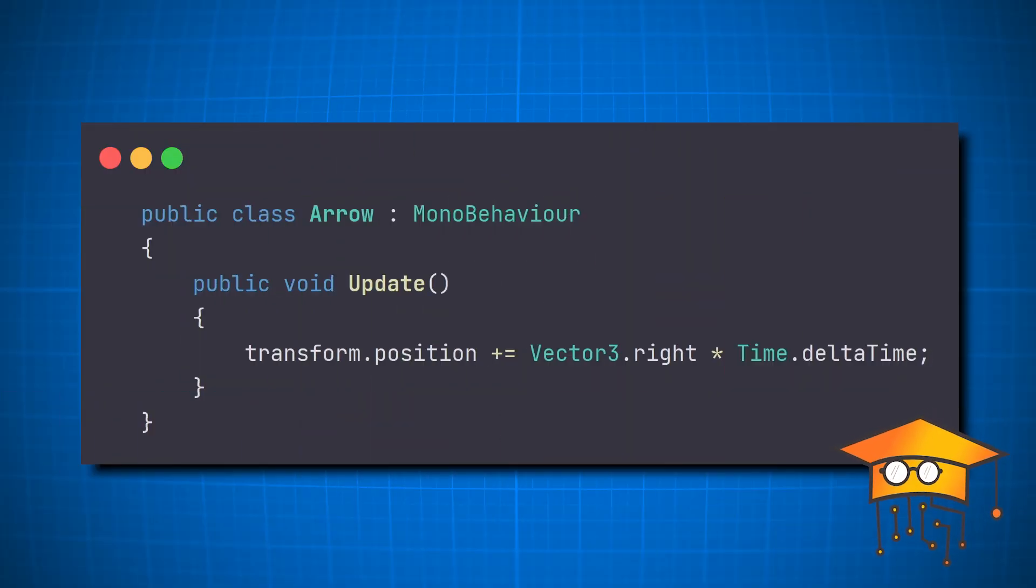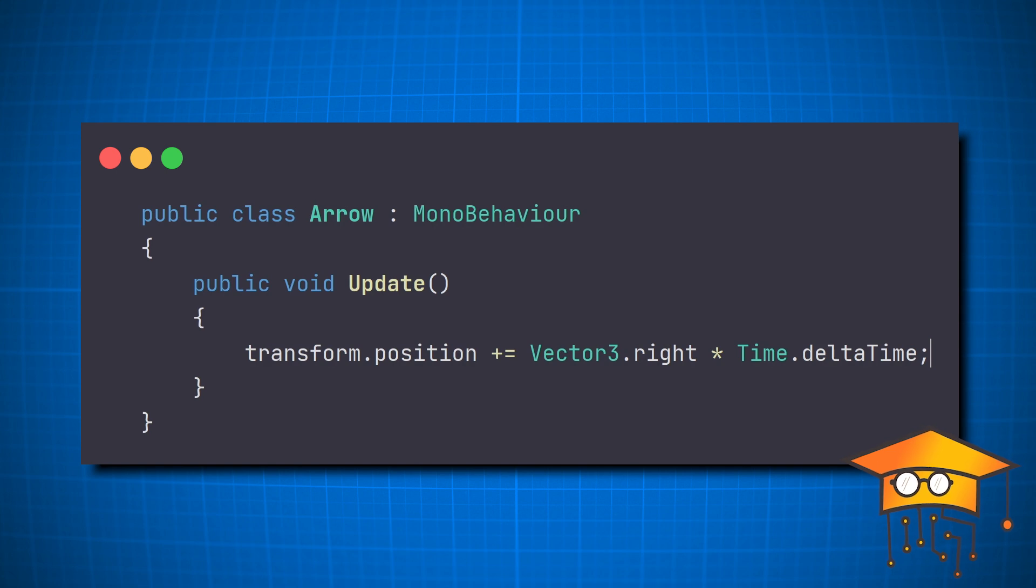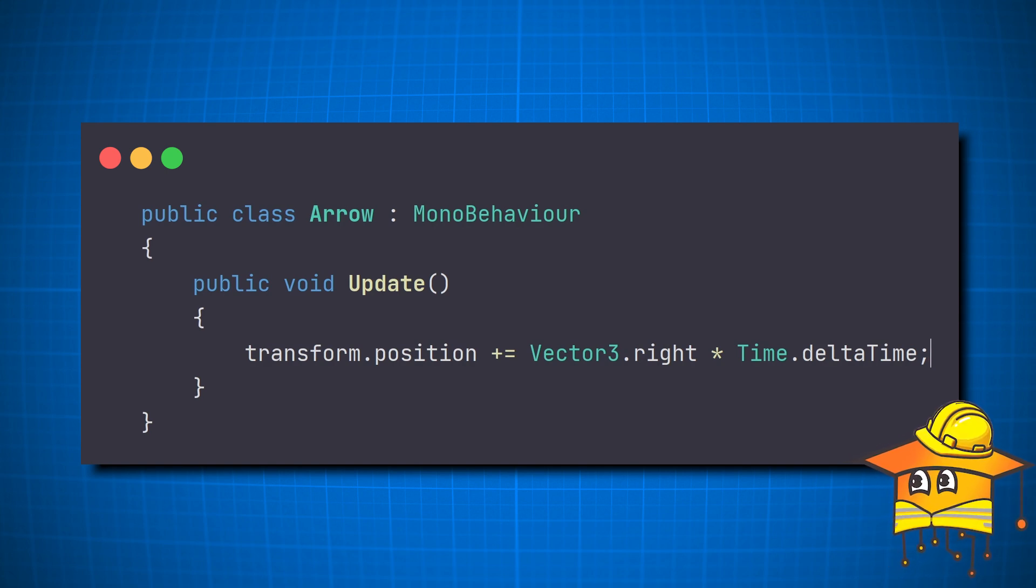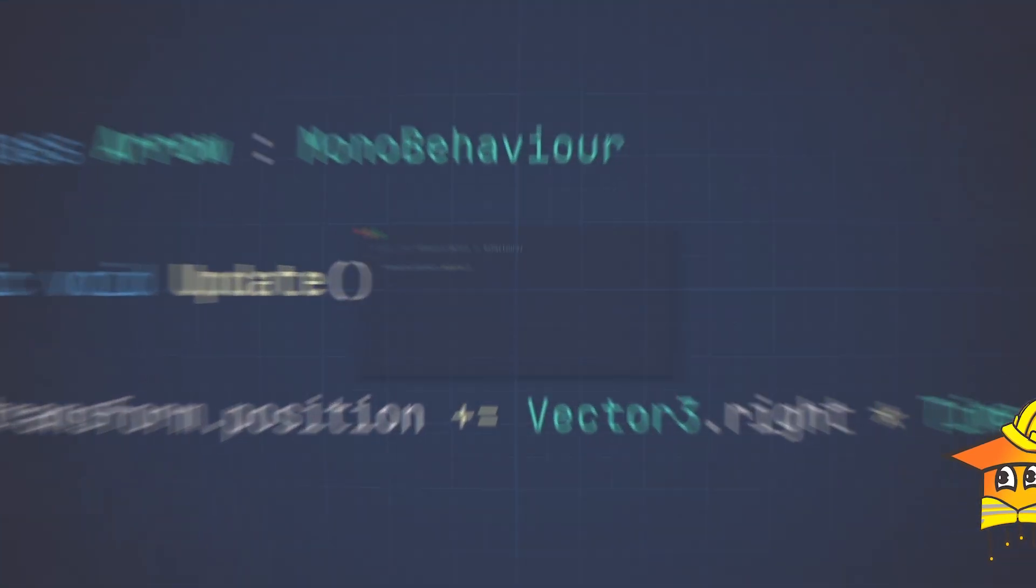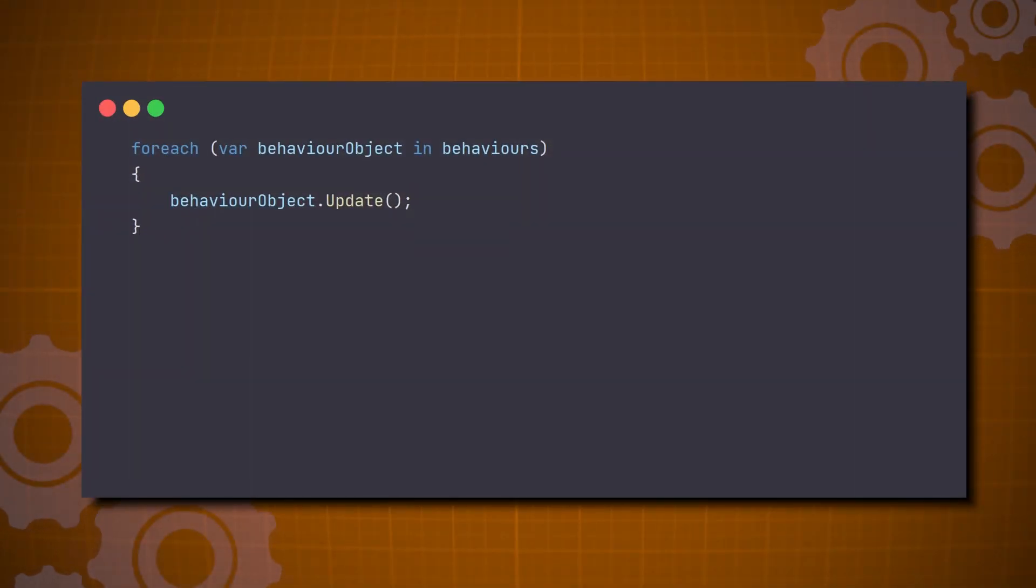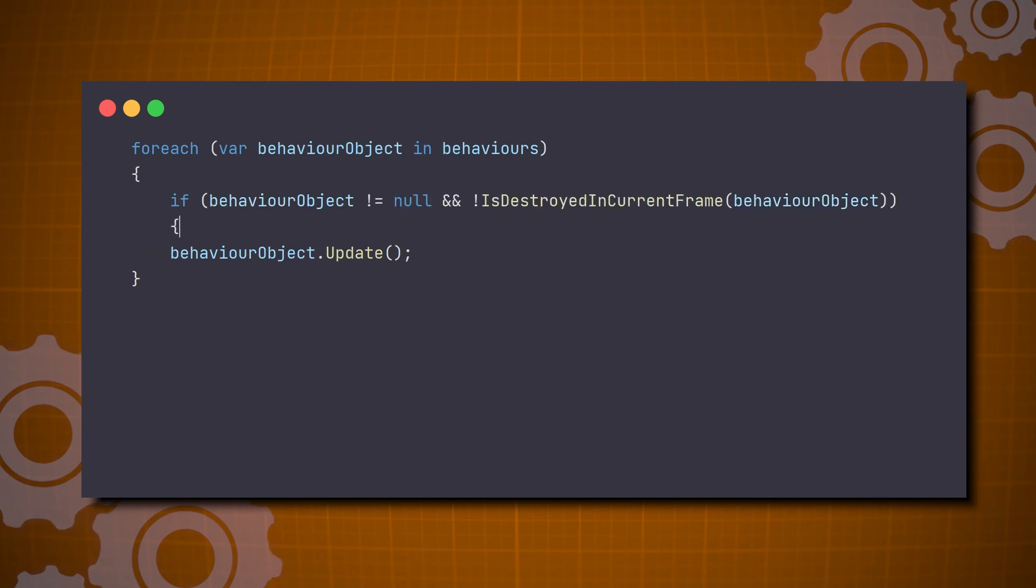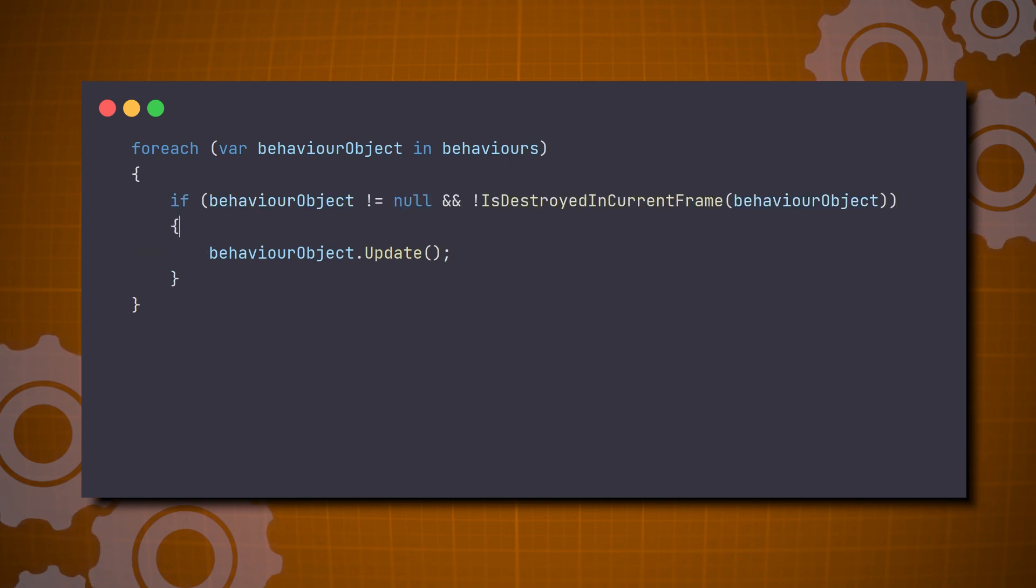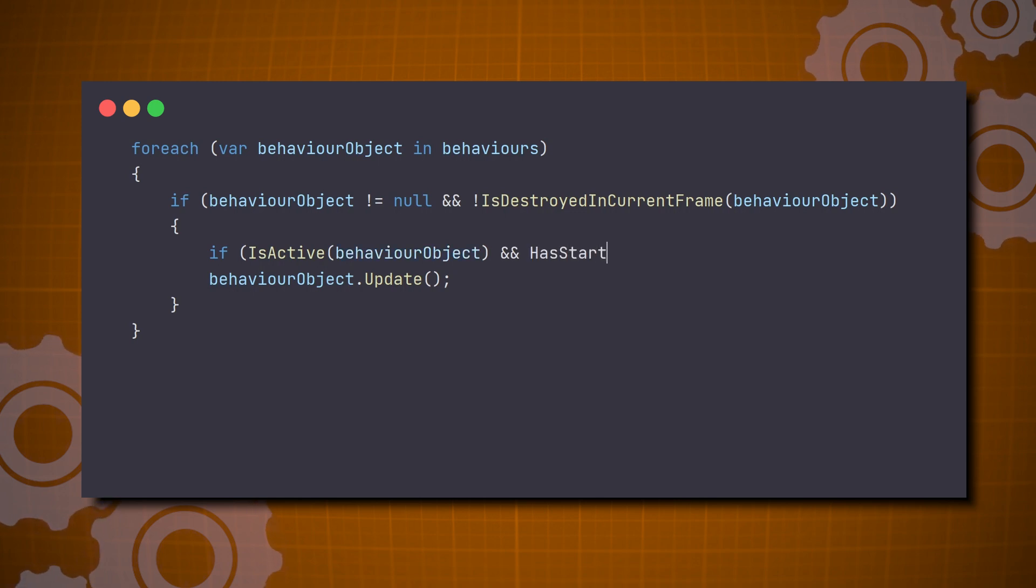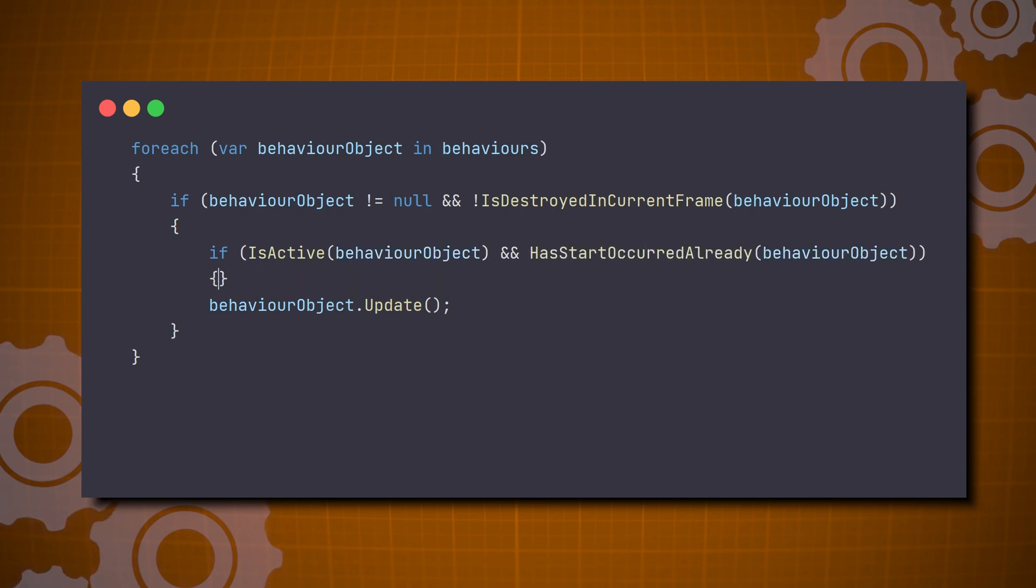When we make an update call, behind the scenes, Unity takes care of us and performs a few safety checks. First, it checks that the object registered to update hasn't been destroyed and is still alive. Then, Unity needs to check that it meets the requirements to be active and that its start method has already been called.